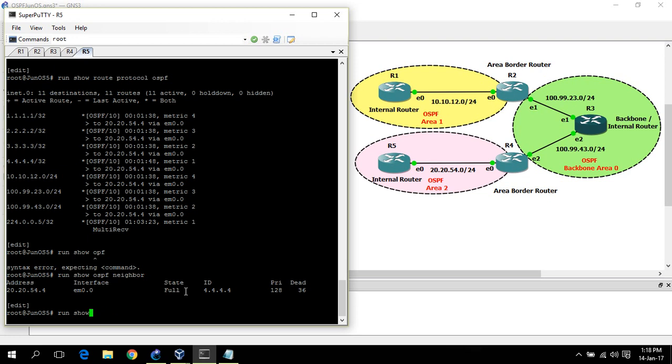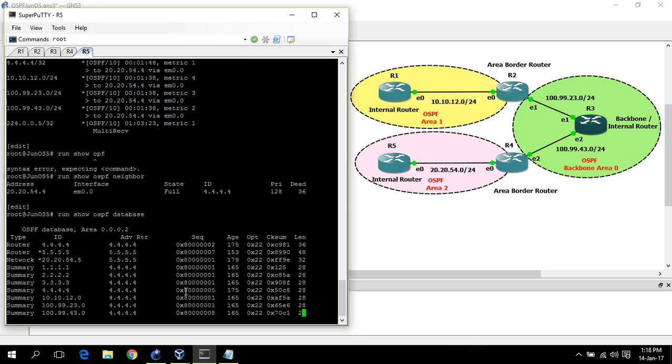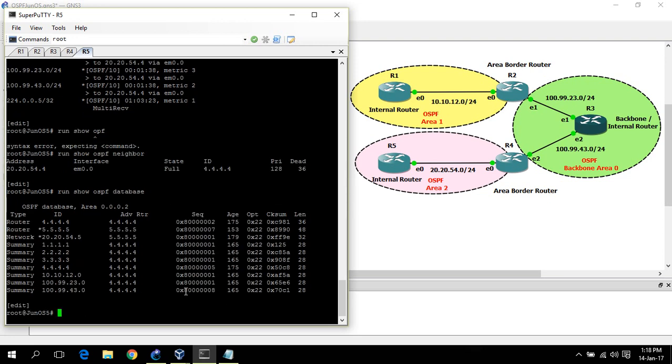Now I would like to show you the OSPF database. Show OSPF database. In the OSPF database, you can see three types of LSA: link state advertisement. Router LSA, network LSA, and summary LSA. Router LSA is type 1 LSA, which is generated by each router and flooded within the area.